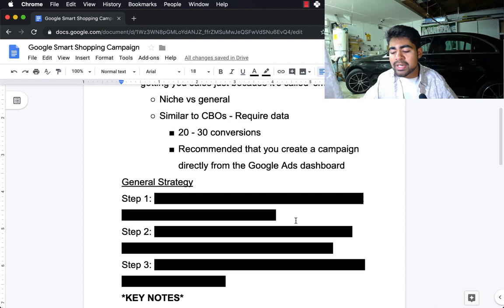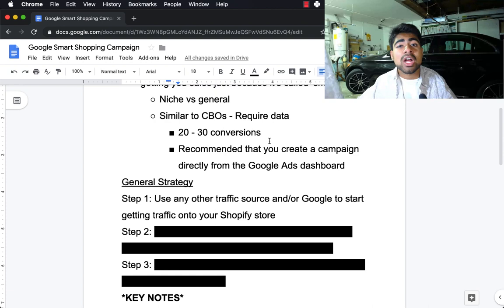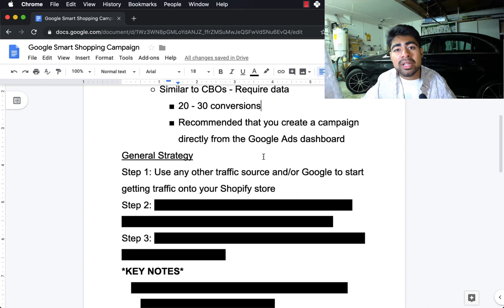If you're a complete newcomer to Shopify with zero sales, the first step you should definitely take is to use any other traffic source — or Google — to start getting traffic onto your store. This is the first and most important step in order to use the smart shopping campaign successfully. Once you have traffic coming in, Google will start understanding who your key audience is and who the smart shopping campaign should be shown to.